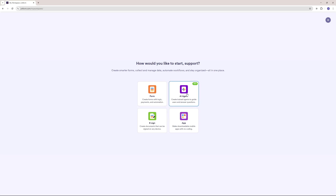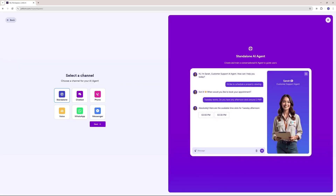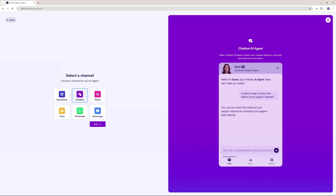In this video, we're going to talk about how to create an AI agent, so let's click on that. We have different channels to select from. One is the standalone channel, which you can plug into your website — it has a separate page on the web. You can also create a chatbot, which would look something like this.